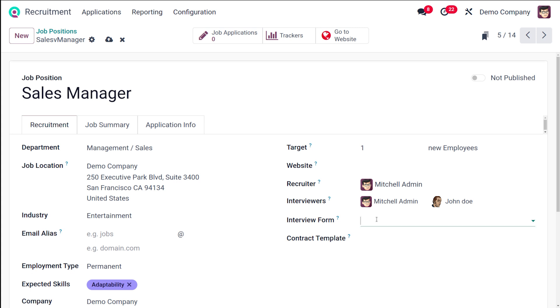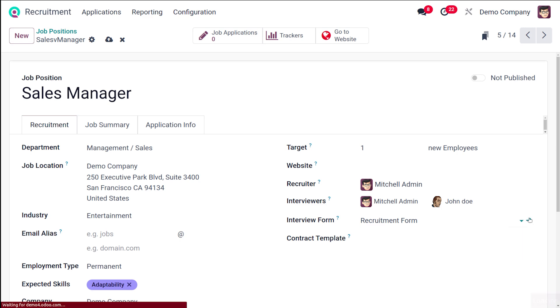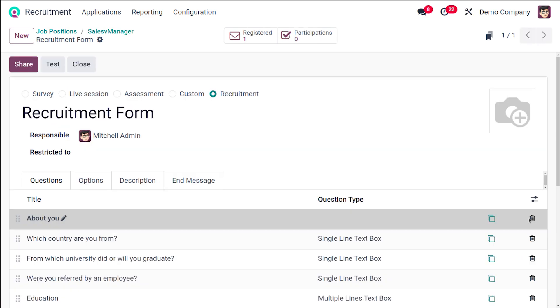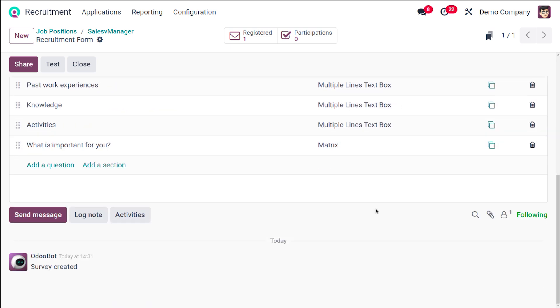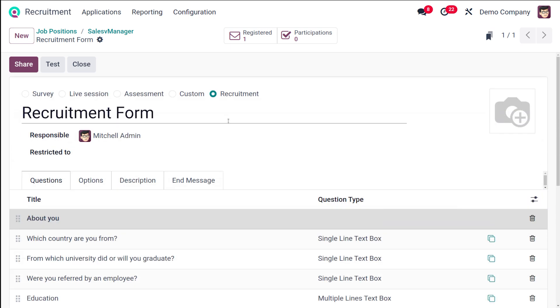The one is recruitment form. Let's go to the internal link of the interview form. If you go there, you can see the interview form here. So you can create a new one from here as well.